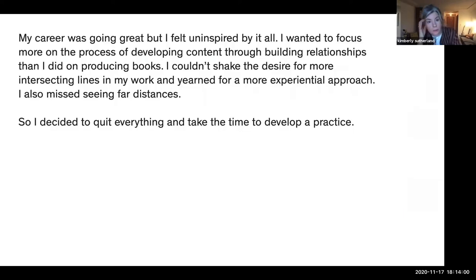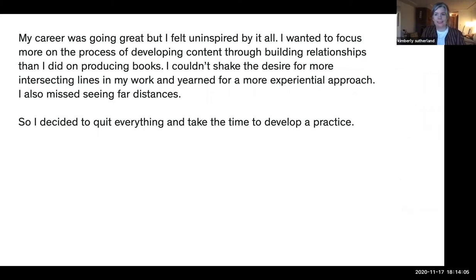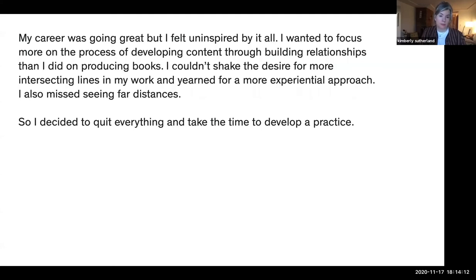My career was going great. New York was good to me, but I felt kind of uninspired by all of it. I really wanted to focus more on the process of developing content through building relationships than I did on producing books. And I couldn't shake the desire for introducing these intersecting lines into my work. I just really yearned for a more experiential approach.